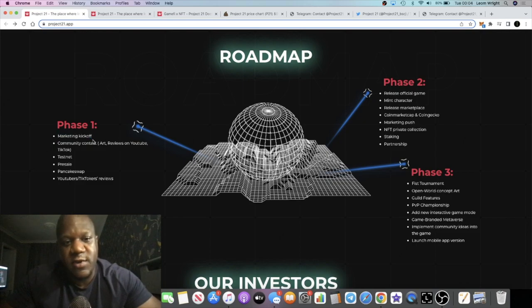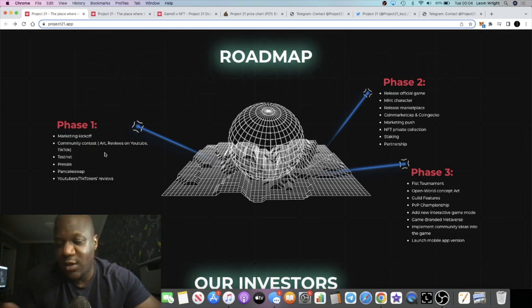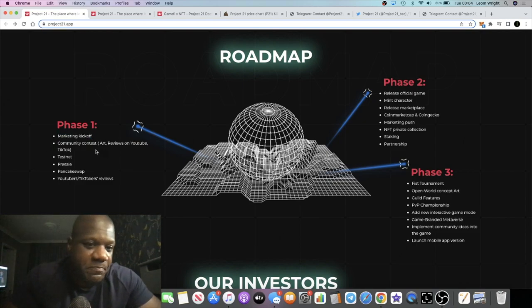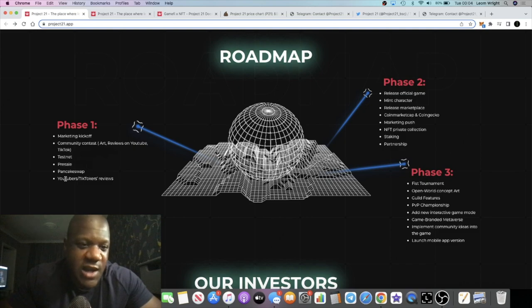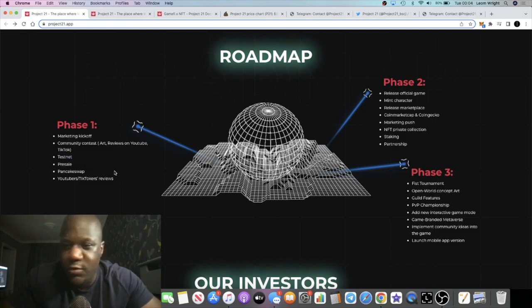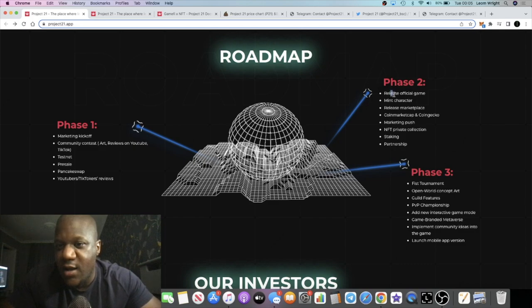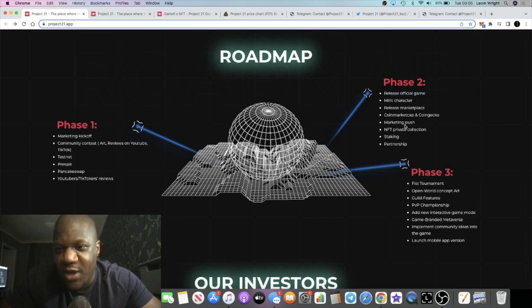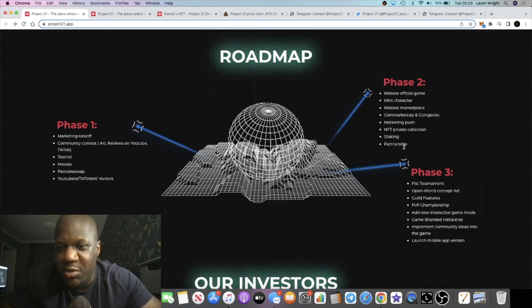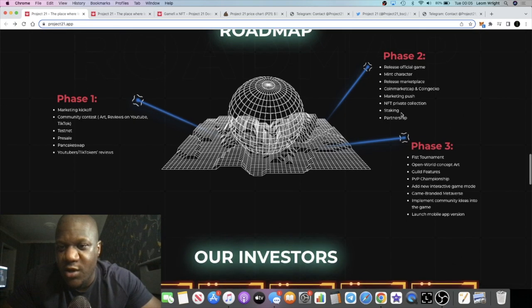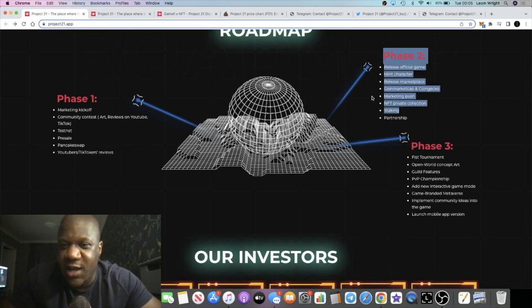Right now, we have phase one. Marketing kickoff, Twitter, community contests, and so on. Testnet, pre-sell. We've already gone past that. And release the official game. So you can go and play the game now. Meet your characters. Marketplace, and so on. Staking, and all that sort of stuff.